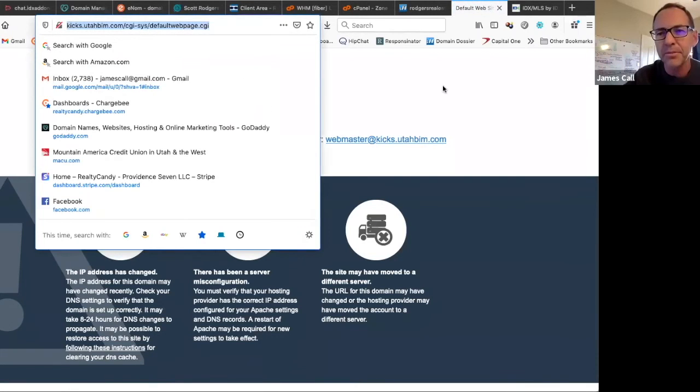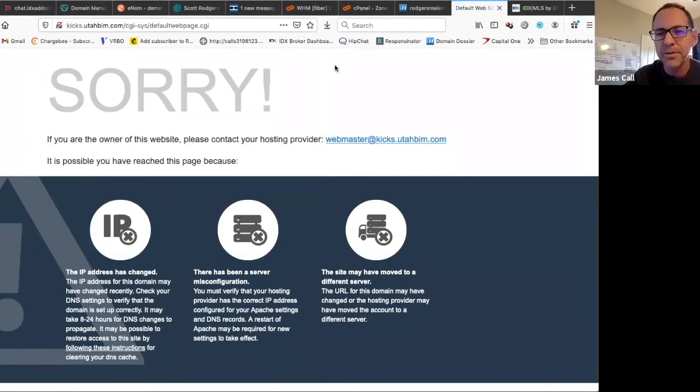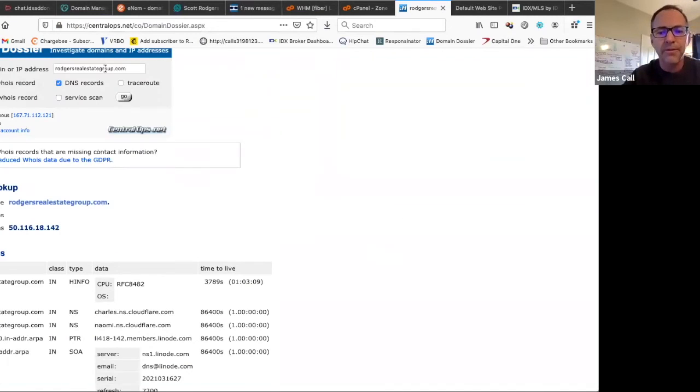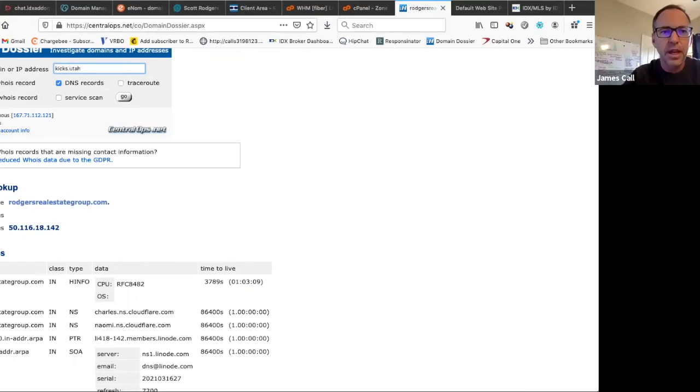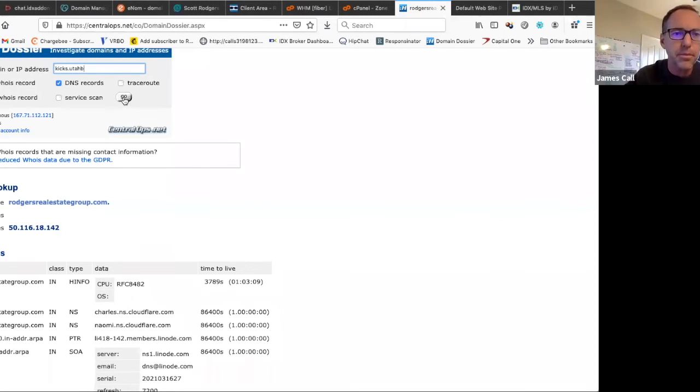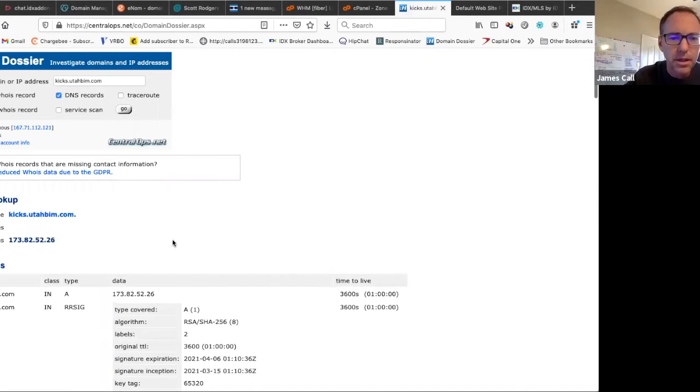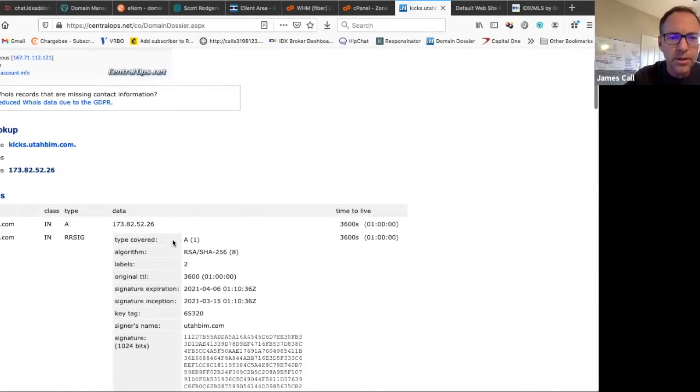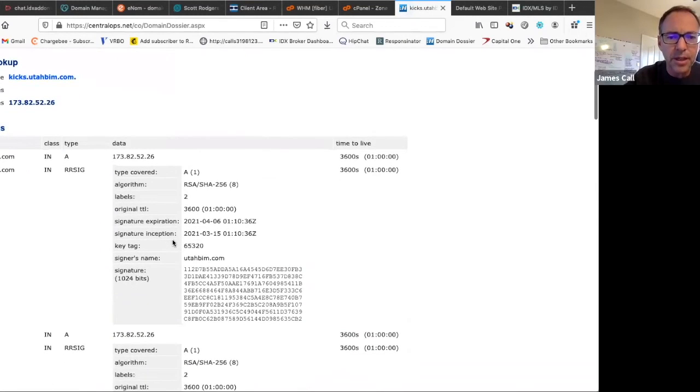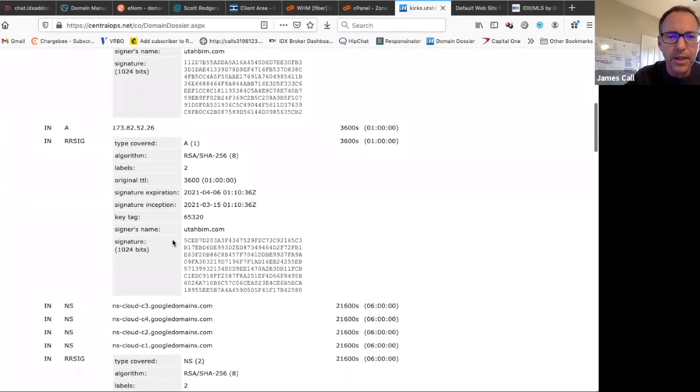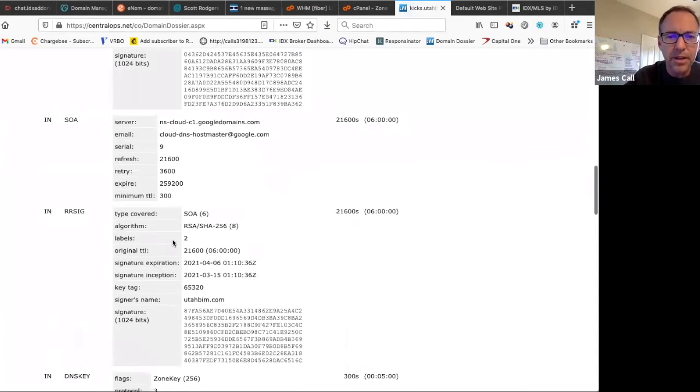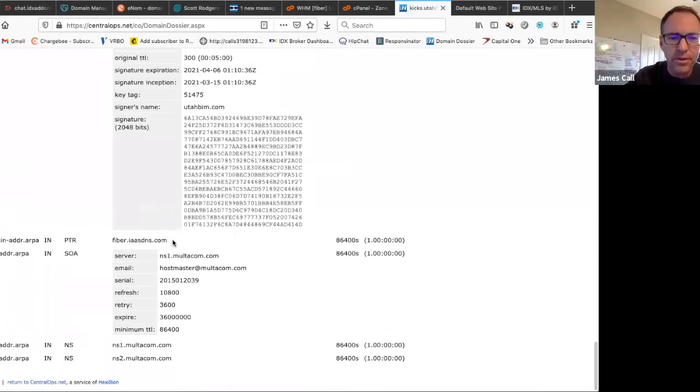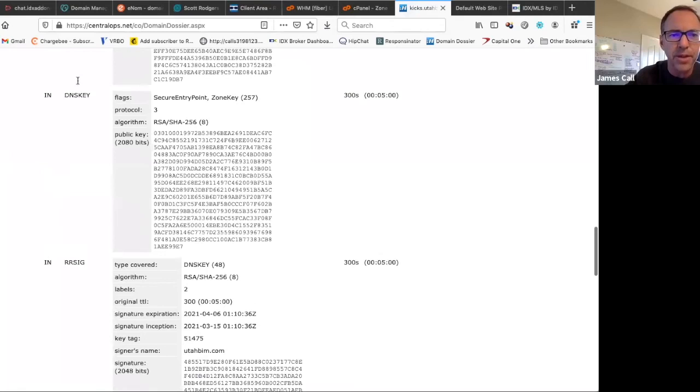But maybe if somebody types it in on their browser, I can come over here and verify it. So this is what we use this for. You can see that this one doesn't say anything about idxbroker. It has all that numbers and all that business there. So we're not going to worry about that.